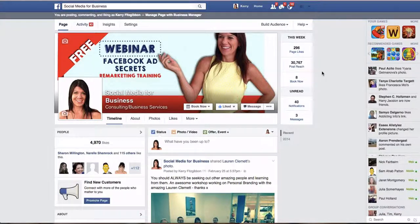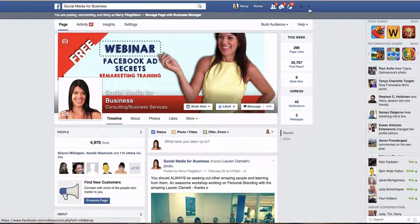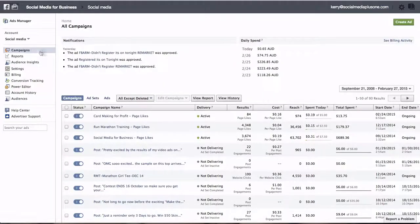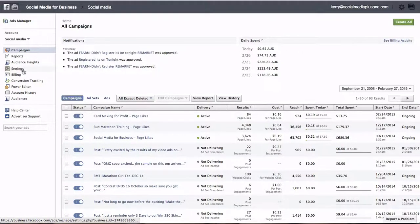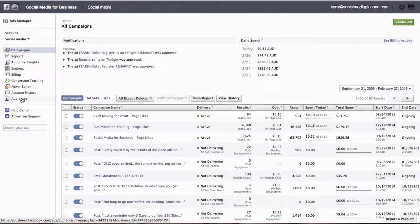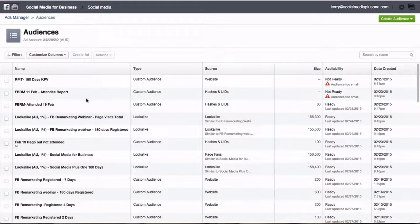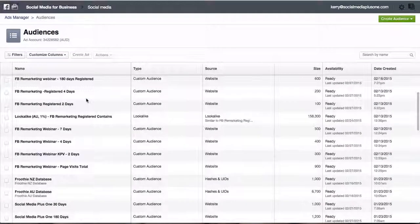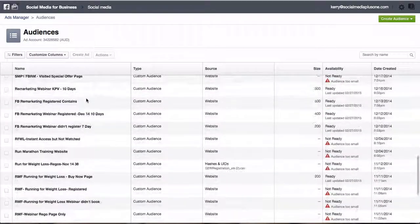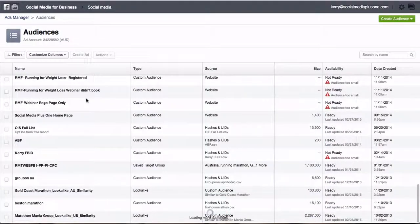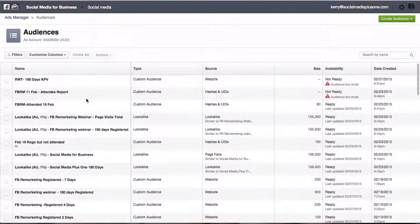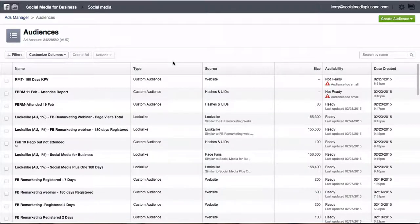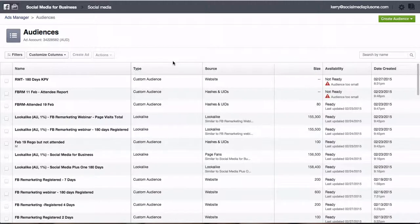So first of all, we want to log into Facebook and we want to go into our ads manager. Once we're in our ads manager, we go right down on the left hand side here to audiences and click on audiences. I have a whole heap of different website audiences and database audiences in here. You can do exactly 10,000, so there's lots of options in here on all different audiences that you can create.